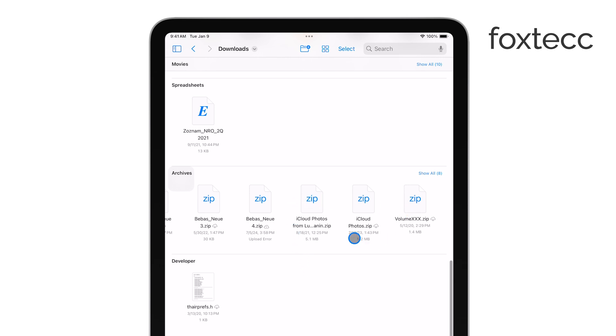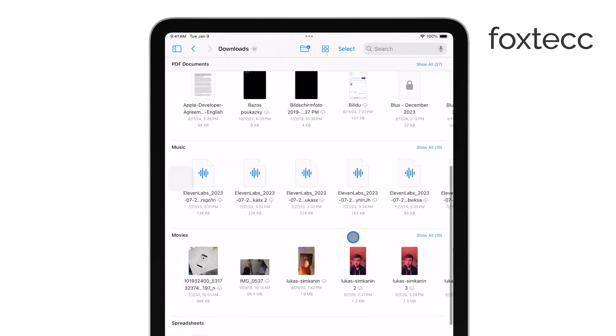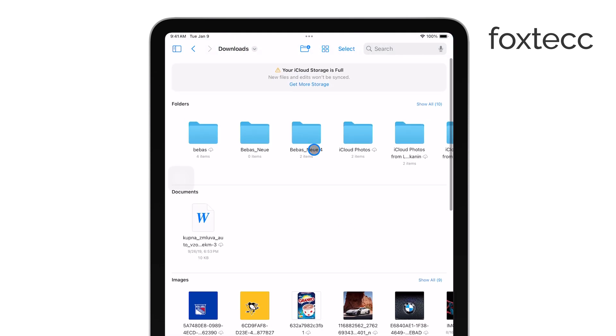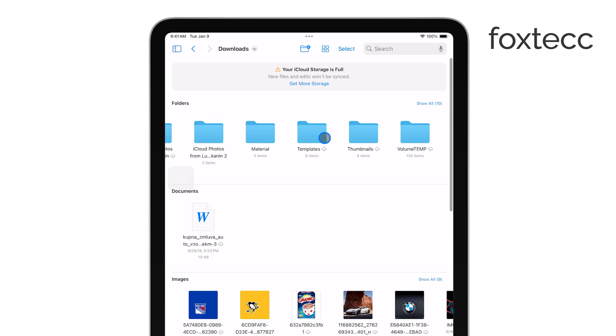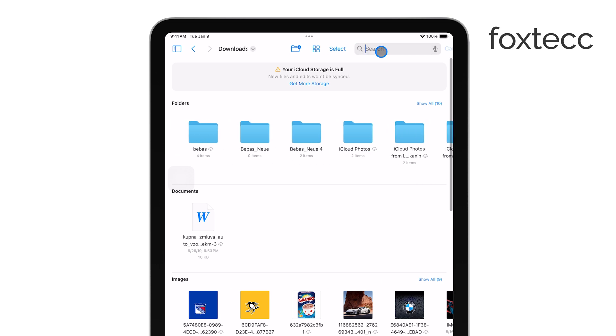If you're having trouble finding it, you can also use the search bar at the top of the Files app to type in the name of the file and locate it quickly.